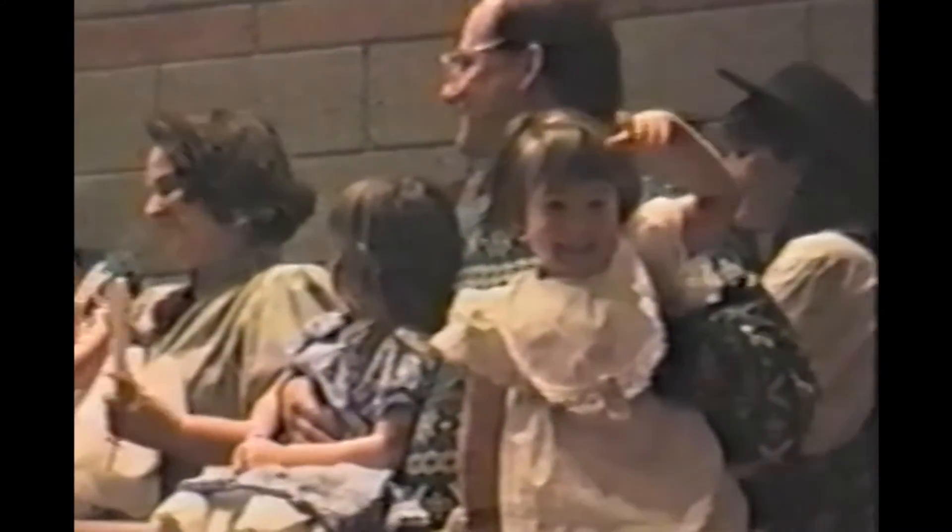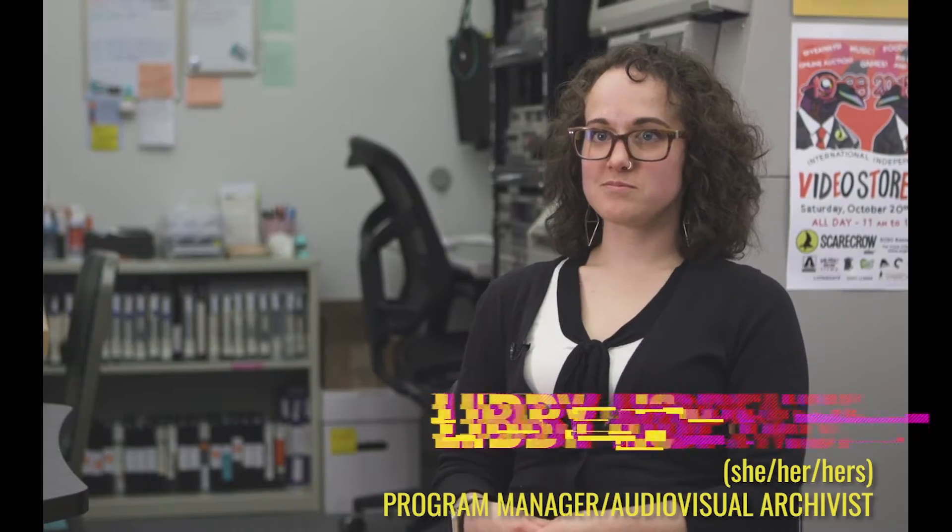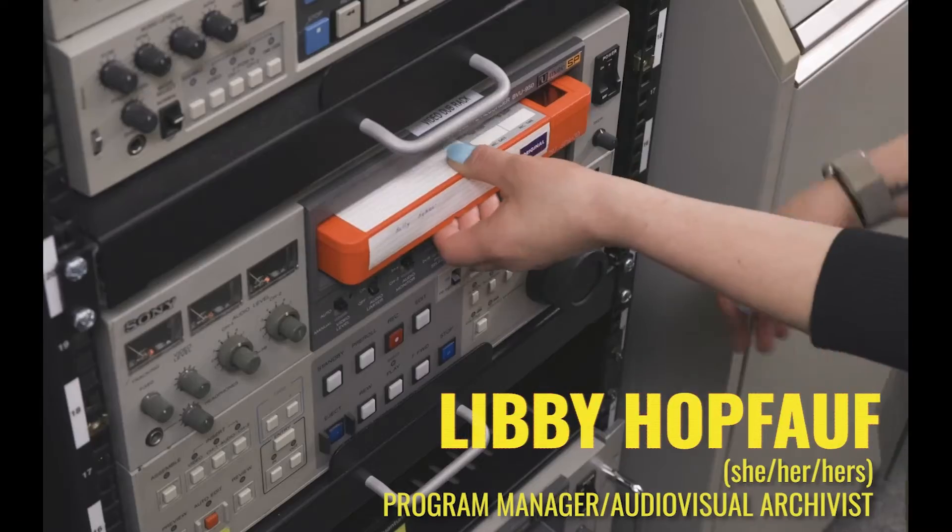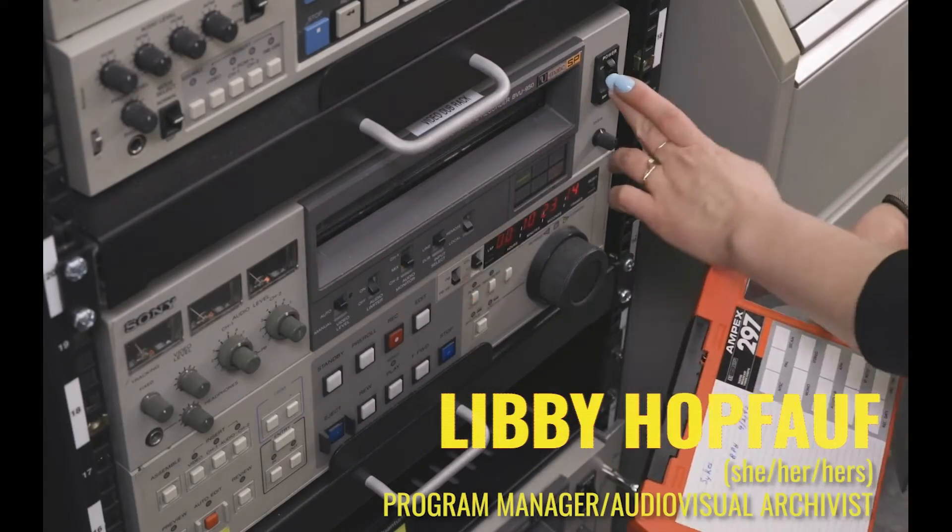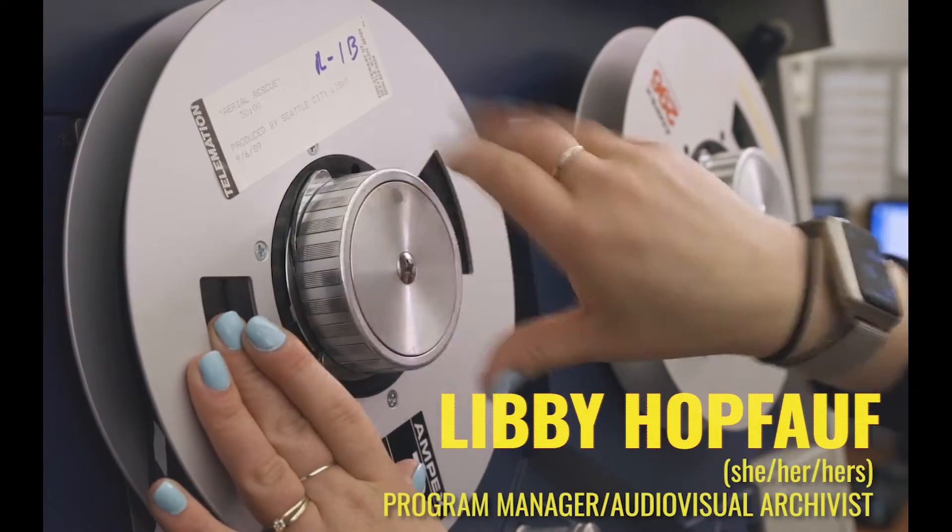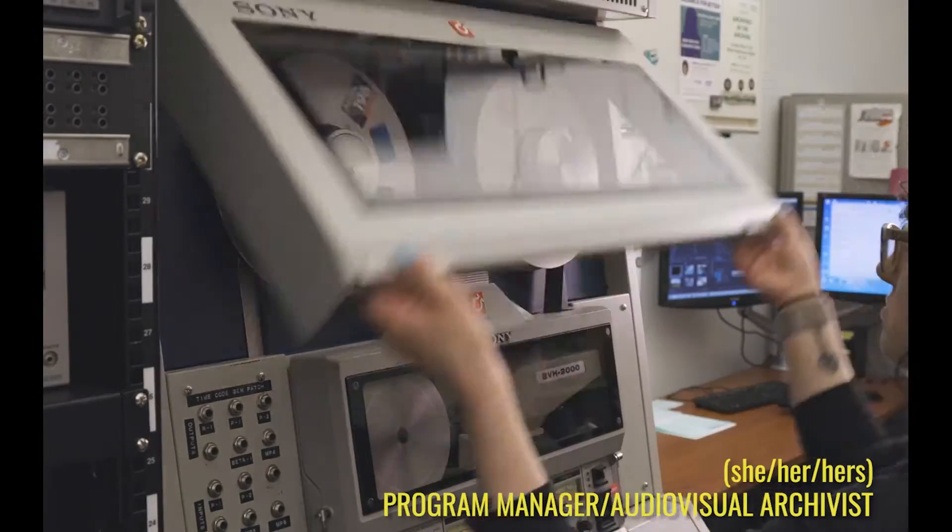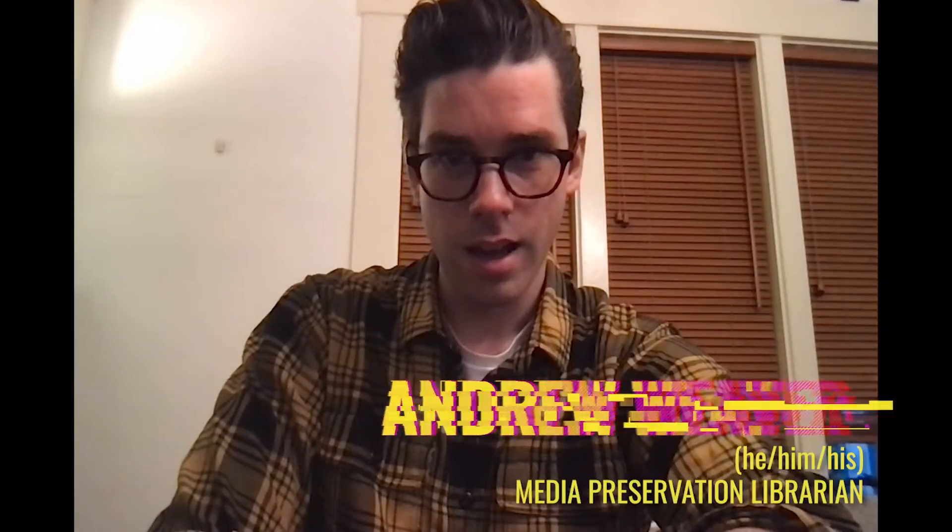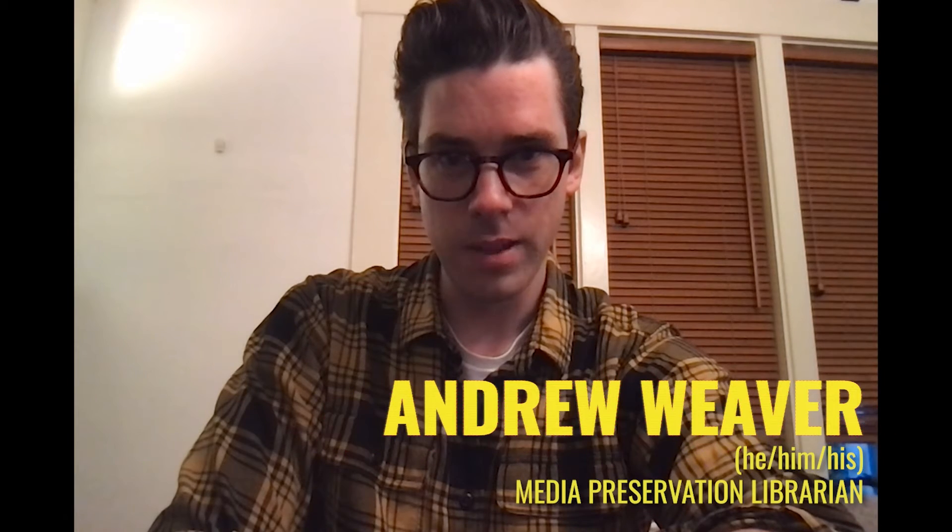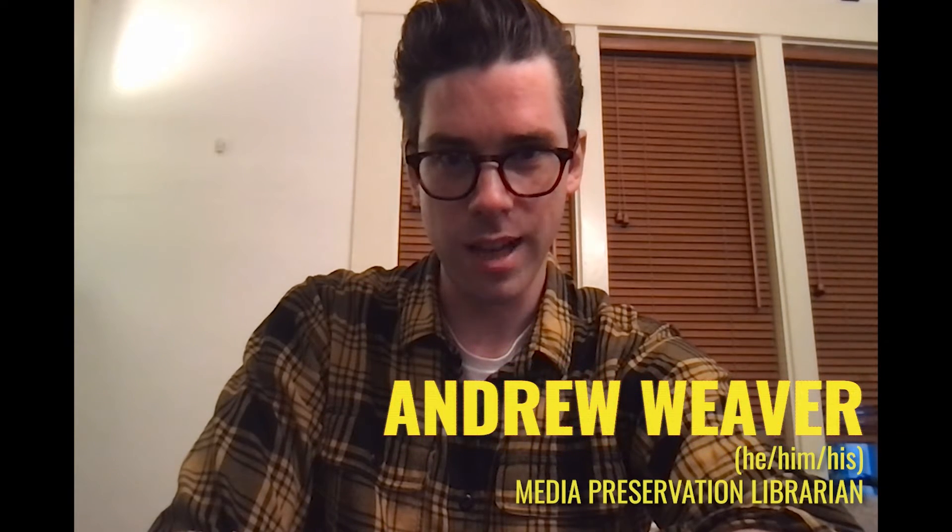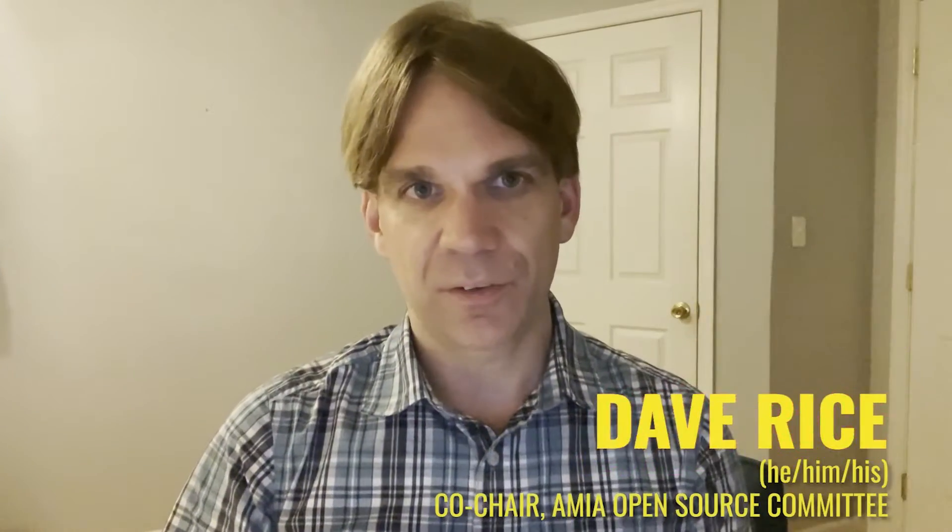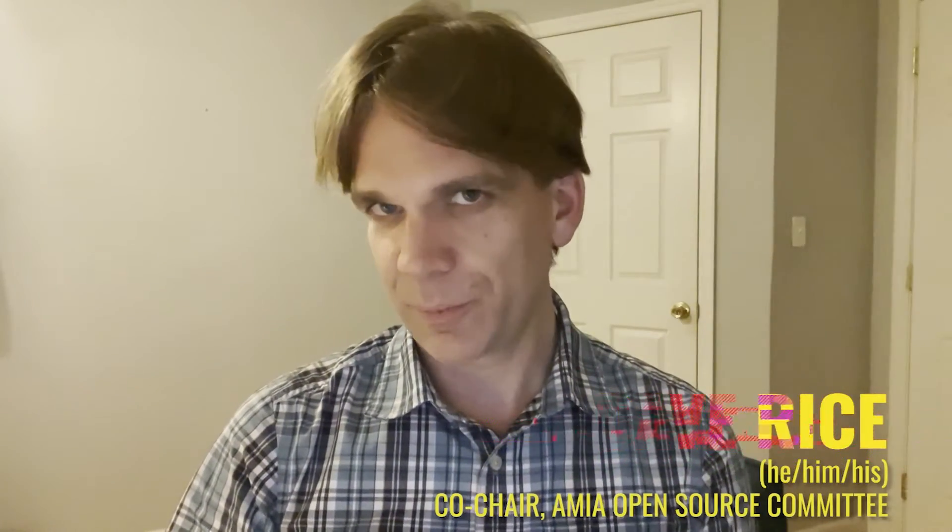Hello everyone, I'm Libby Hoppoff. I'm the Program Manager and Audio-Visual Archivist for Moving Image Preservation of Puget Sound, or MIPOPS, and I'm also the Audio-Visual Archivist for the Seattle Municipal Archives. Hi, I'm Andrew Weaver and I'm the Media Preservation Librarian at University of Washington Libraries, Seattle, Washington. And I'm Dave Rice. I'm the Co-Chair of the AMIA Open Source Committee.